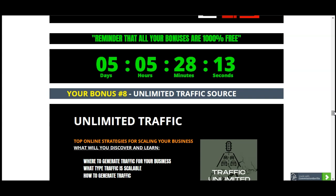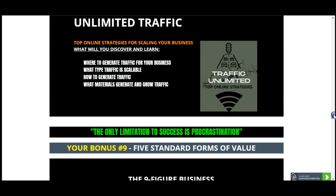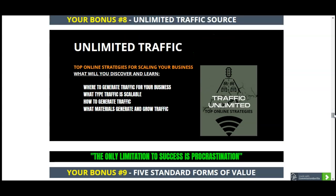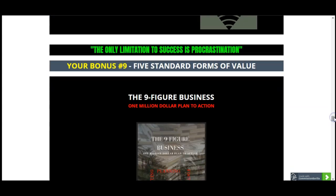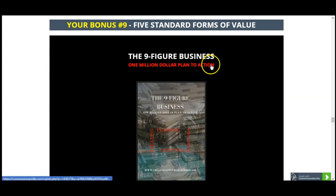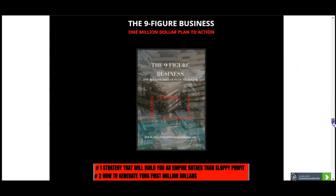Your bonus number eight is Unlimited Traffic Source — all about traffic, where to get traffic, how to generate it, what type of traffic you can scale, and what materials grow traffic. Your bonus number nine will be Five Standard Forms of Value, which is a nine-figure business one-million-dollar plan to action. Here you'll get one strategy to build an empire, how to generate your first million dollars, how to understand money like nine-figure businesses, how and where to invest your profits, and how nine-figure businesses scale, grow and retain their buyers list.